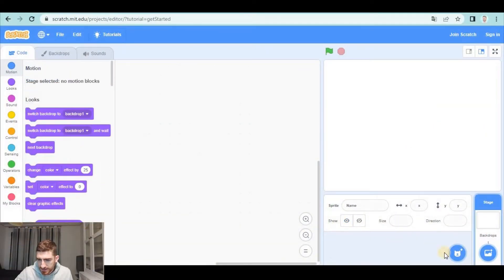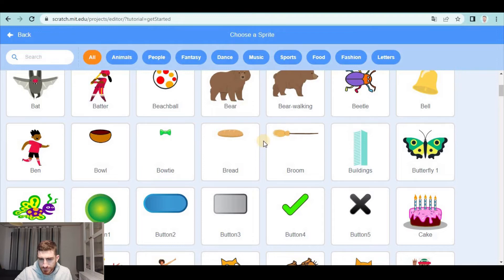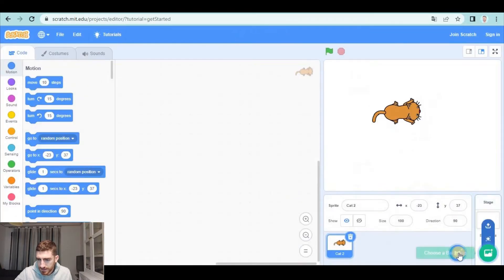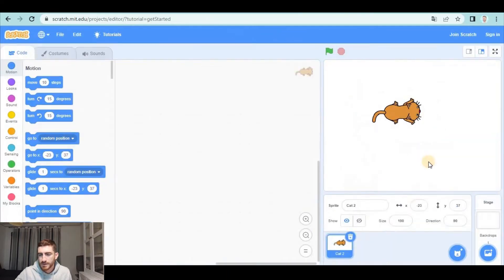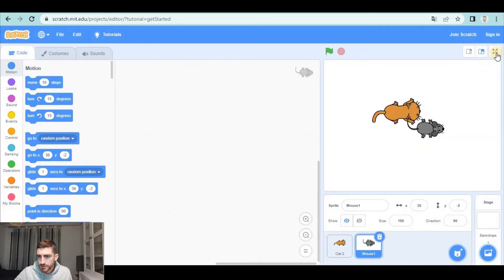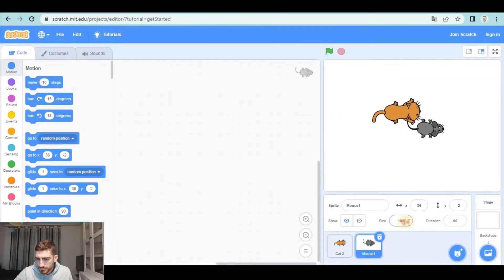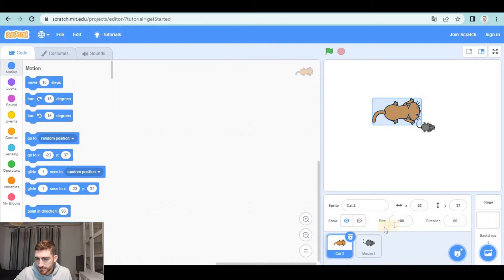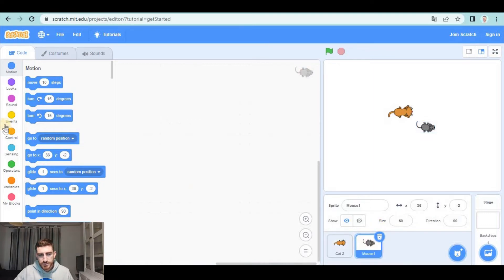Let's delete the cat and add another cat — a top view of the cat, this one — and a mouse, this one. As they are too big for the screen it is very difficult to escape from the cat. I'm gonna make both smaller and reduce their sizes to 50. Alright, that's more reasonable, so let's begin with the mouse.